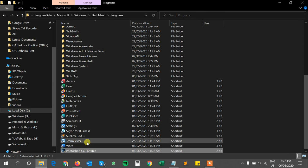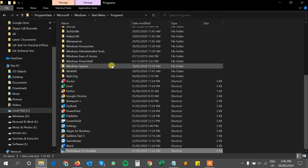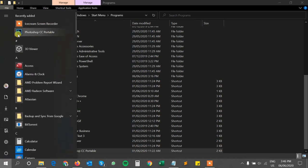Now the Photoshop shortcut has been added to my Start menu. Now you can see here my Photoshop CC portable shortcut added into the Start menu.